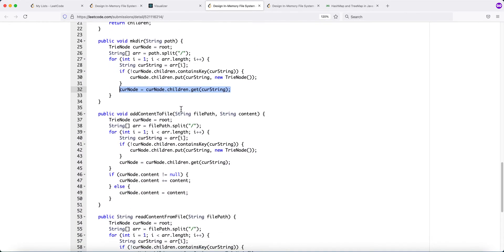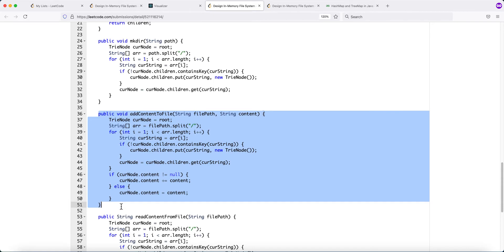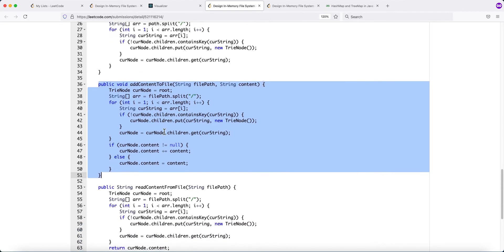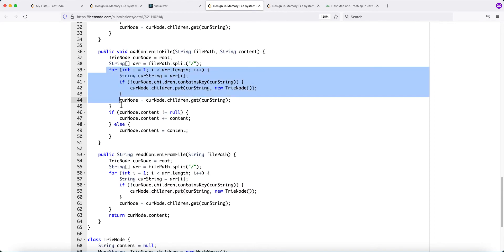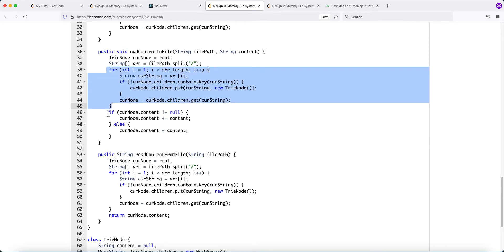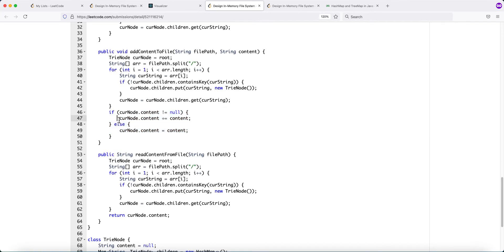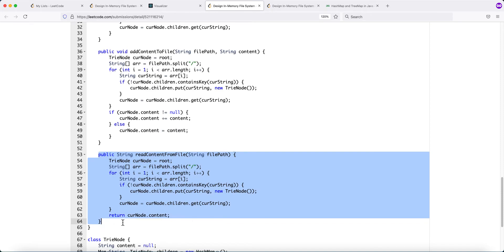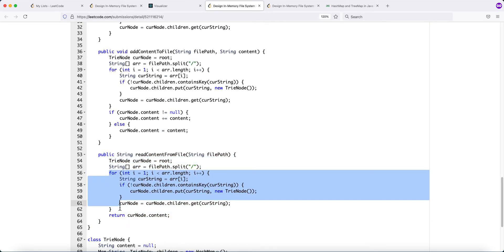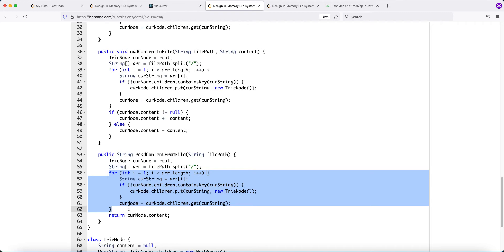addContentToFile works similarly — we traverse down the path, creating directories along the way if they don't exist. Once at the target node, if current.content is not null, we append the new content onto it. If it's null, we set the node's content to the given content. For readContentFromFile, we traverse to the node and simply return current.content.